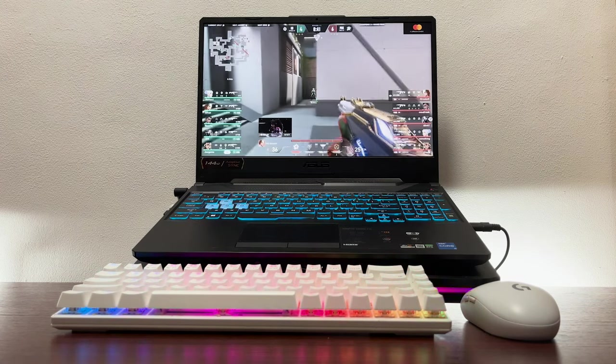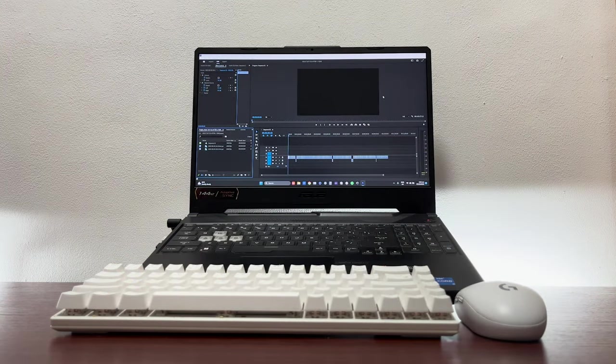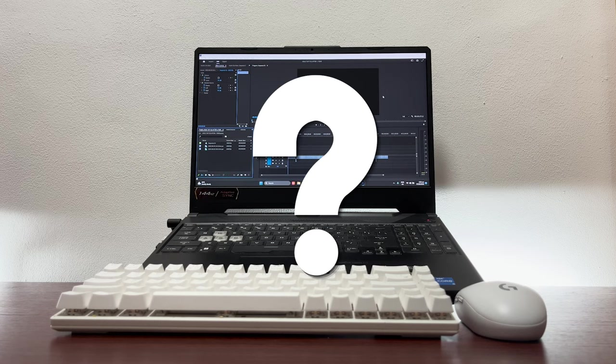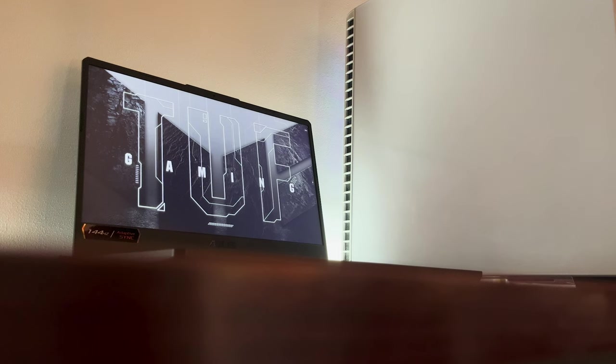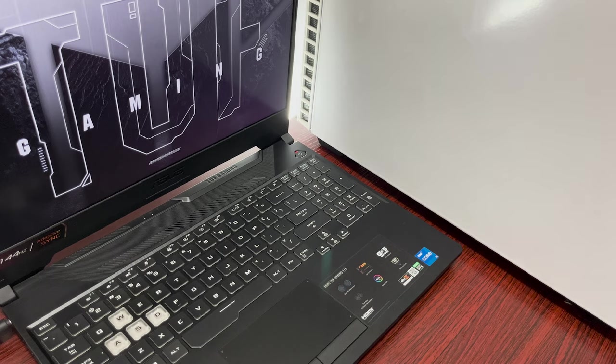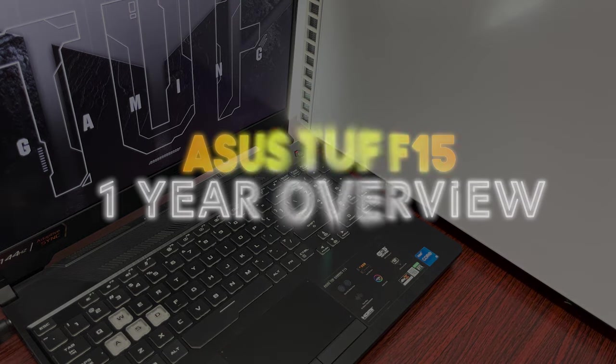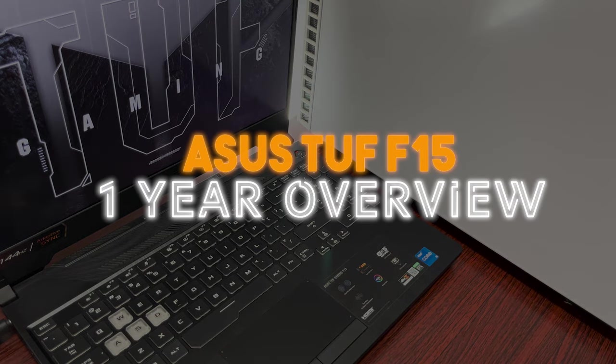After one year of intensive gaming and video editing on this laptop that's plugged in 16 hours per day, you're curious about the performance. There are a lot of questions like what has changed, is it still worth it, and most importantly, how is the device performing now. I'm going to answer that in this overview of the ASUS TUF F15 gaming laptop after one year.